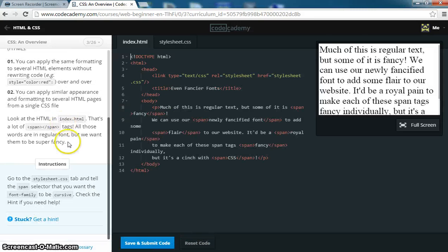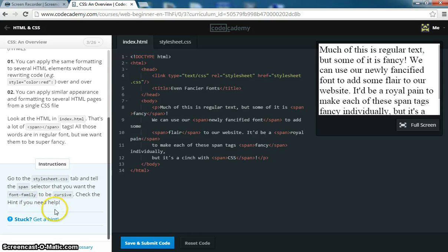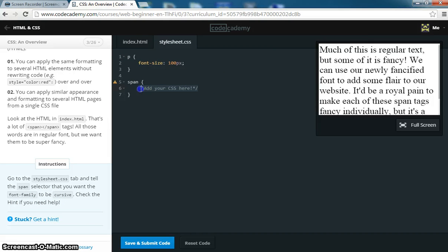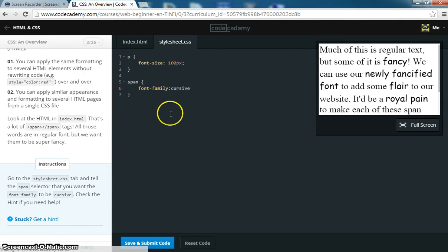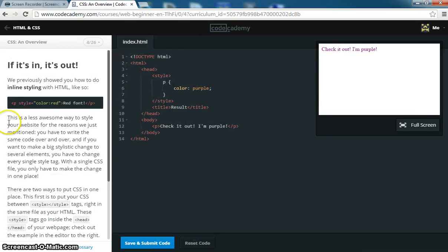Now they want us to go to our stylesheet and go to the span selector, and you want to put font-family cursive. So here, you want to put font, family, cursive. And we notice that this is now cursive.